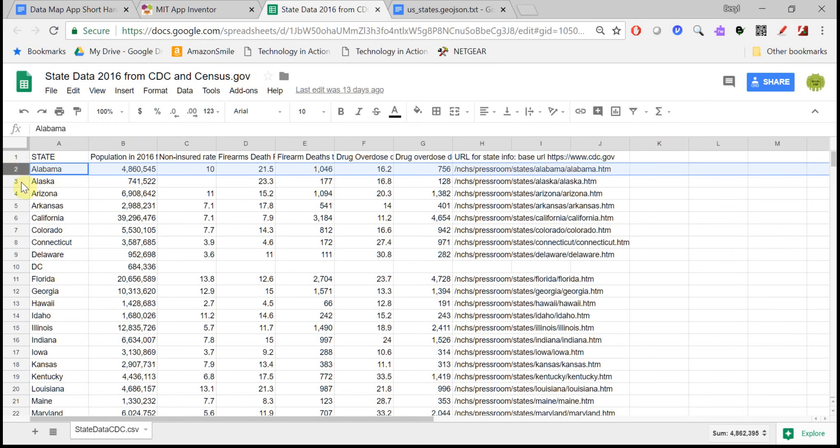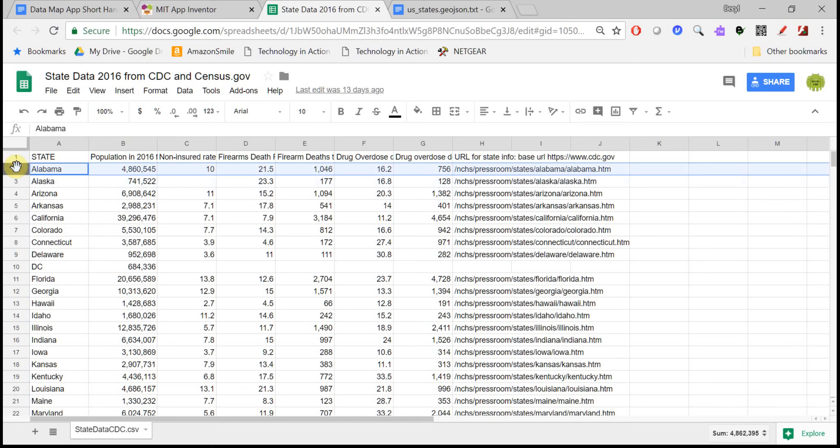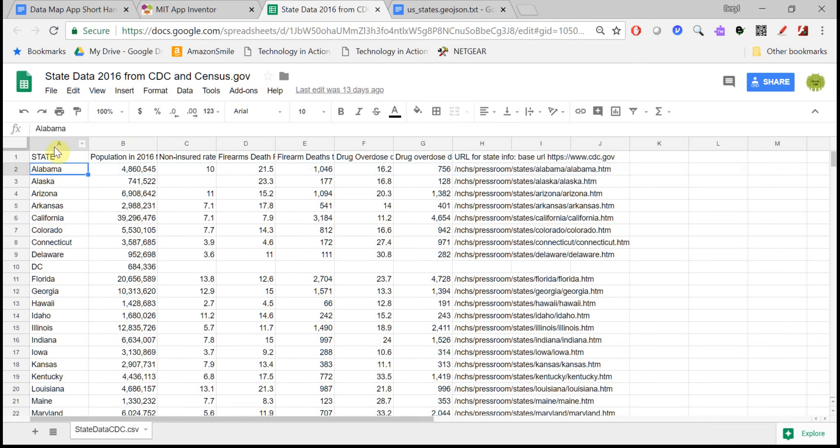Now it's really important once you get this list to know how to get the information out of it. So the columns are going to indicate to you which index it is. To get the state name, we want index one. To get the population, we want index two, and so on.